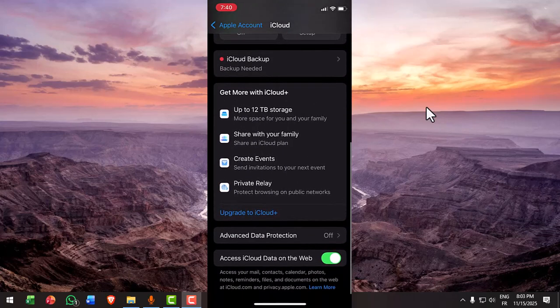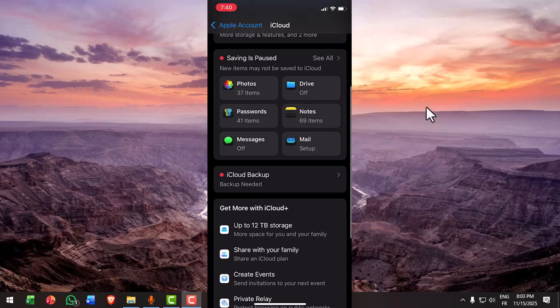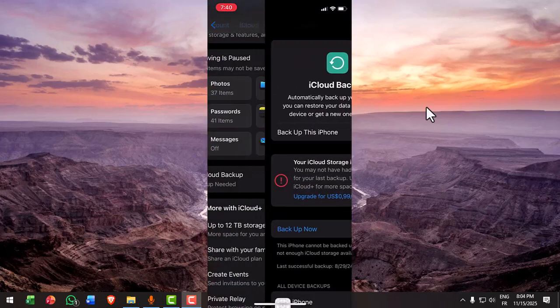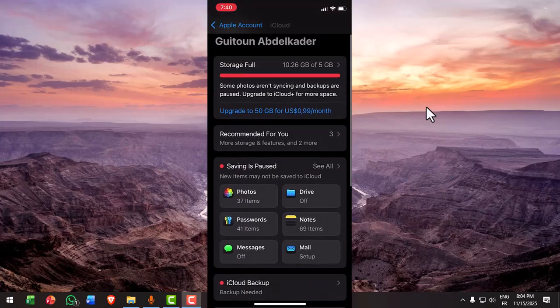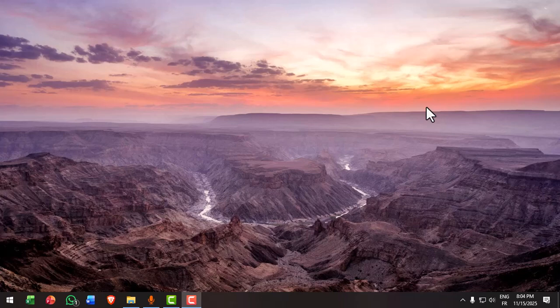Reset your network settings, WiFi drops can break restores. Go to settings and then general and then transfer or reset and click on reset network settings and then reconnect to WiFi and retry.